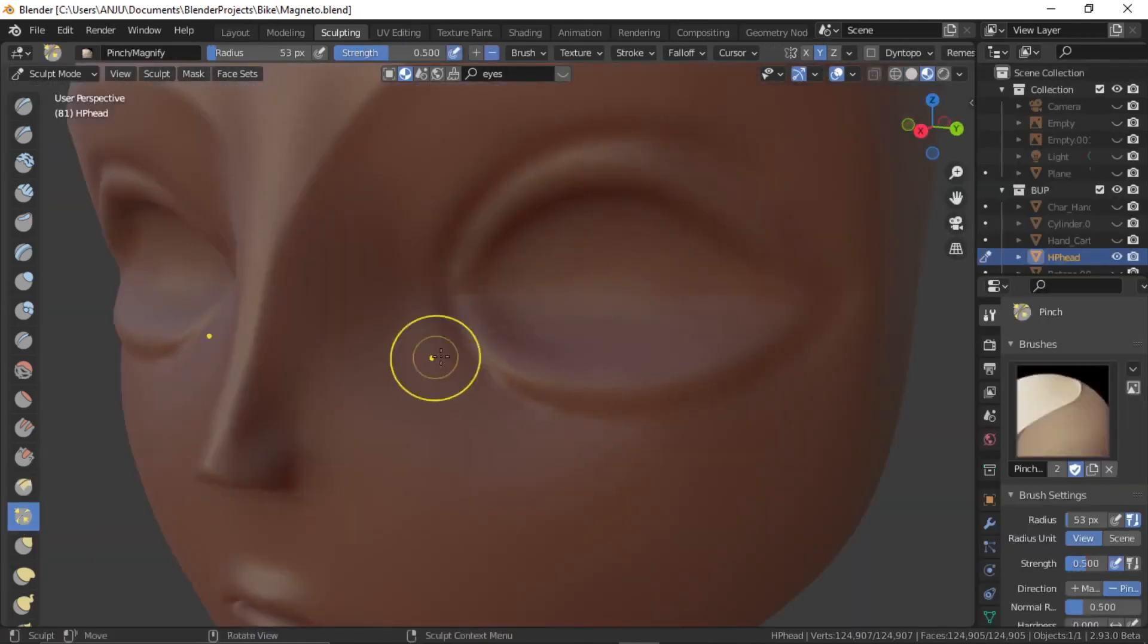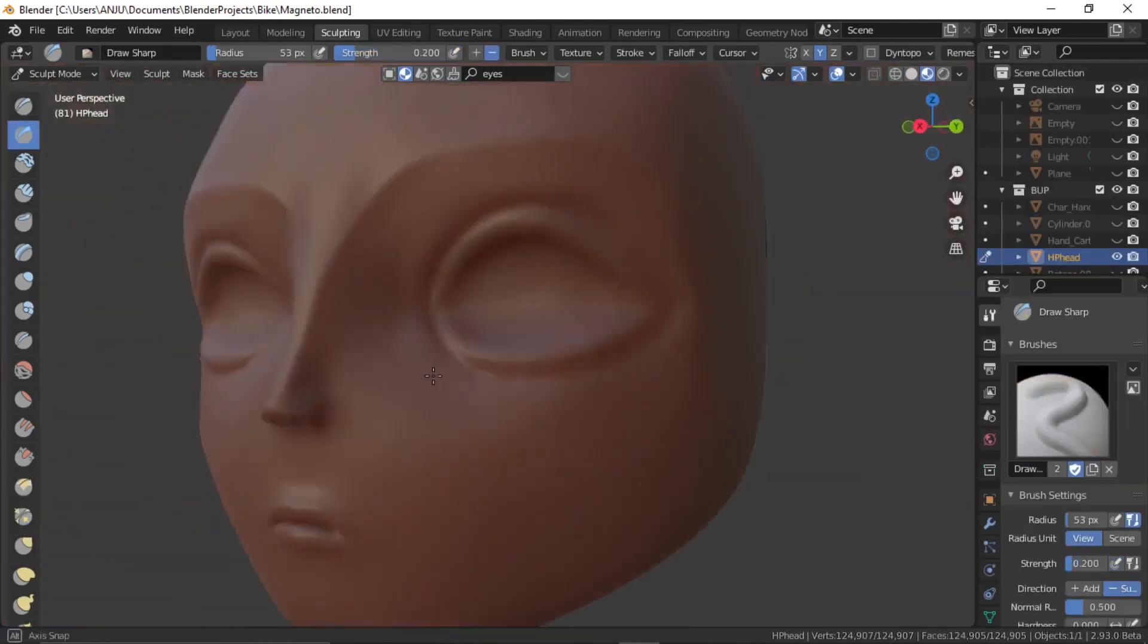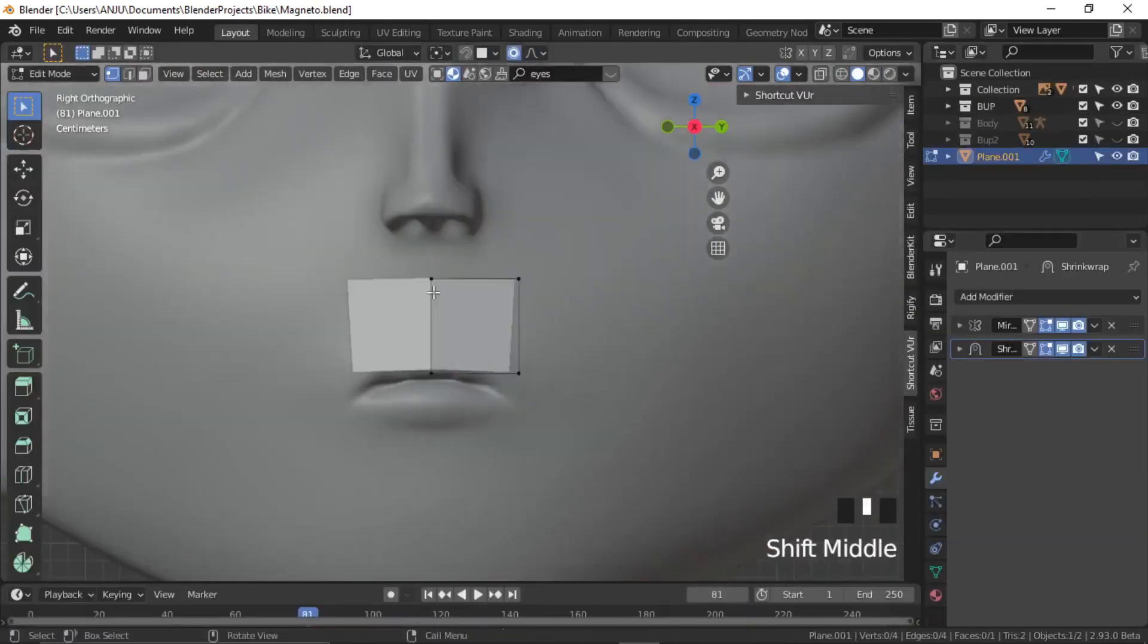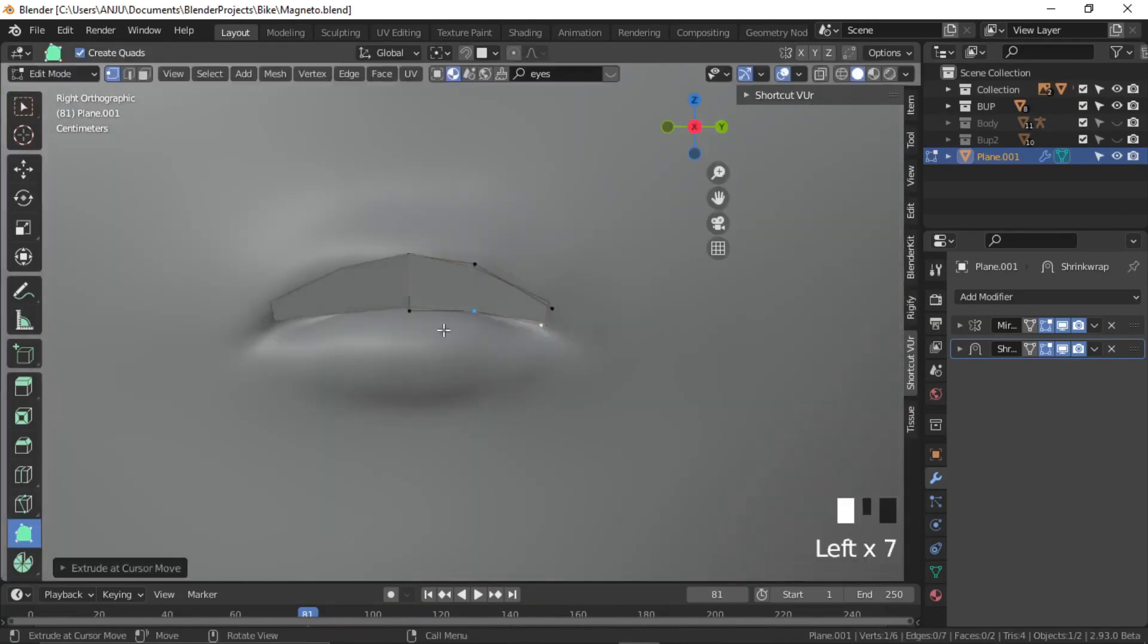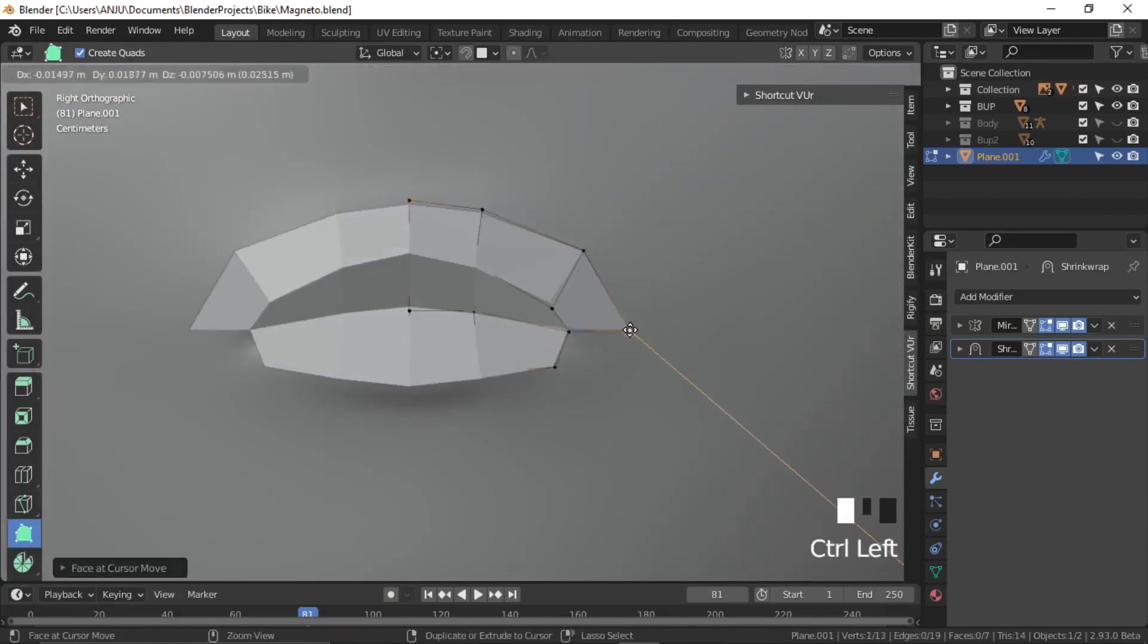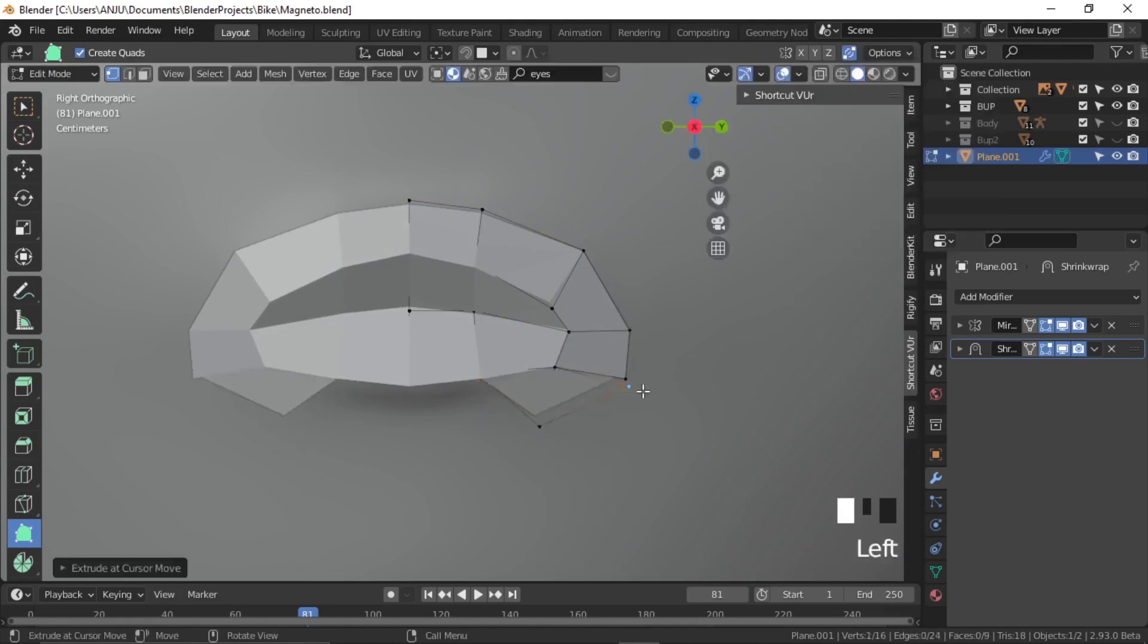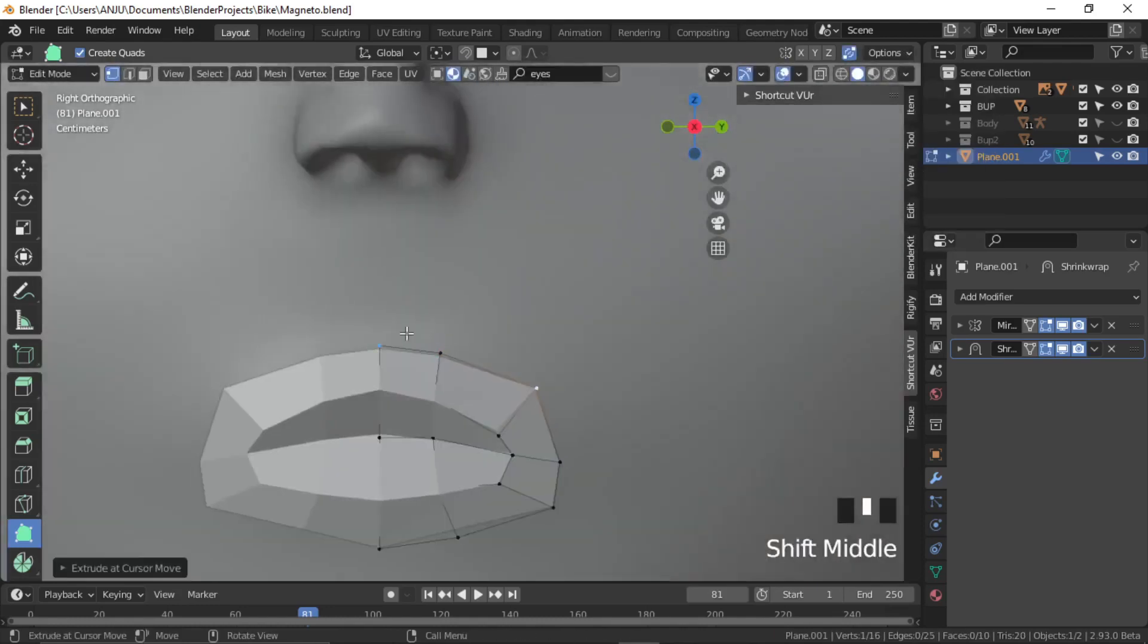Once the sculpting details were over, I used the polybuild tool for retopologizing the face. I used basically snapping to the surface and mirror modifier with shrink depth modifier to retopologize the face.